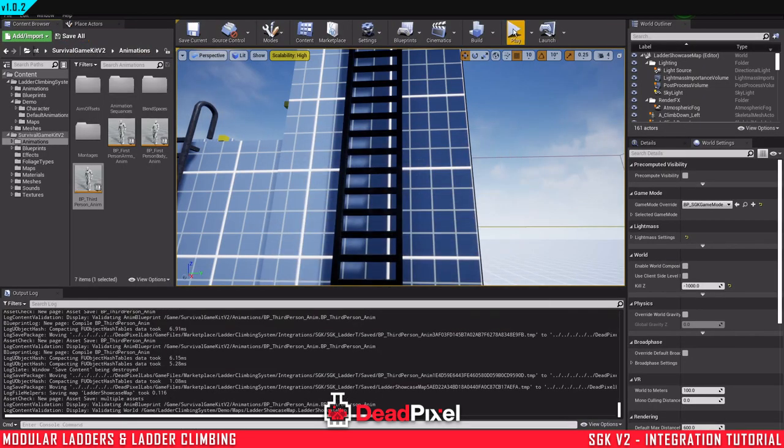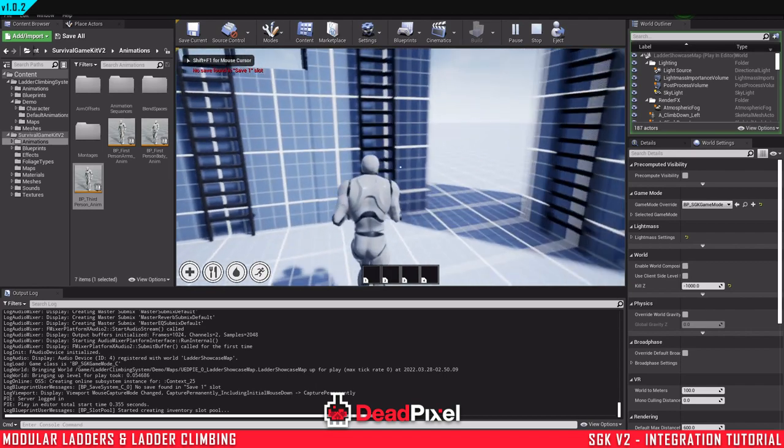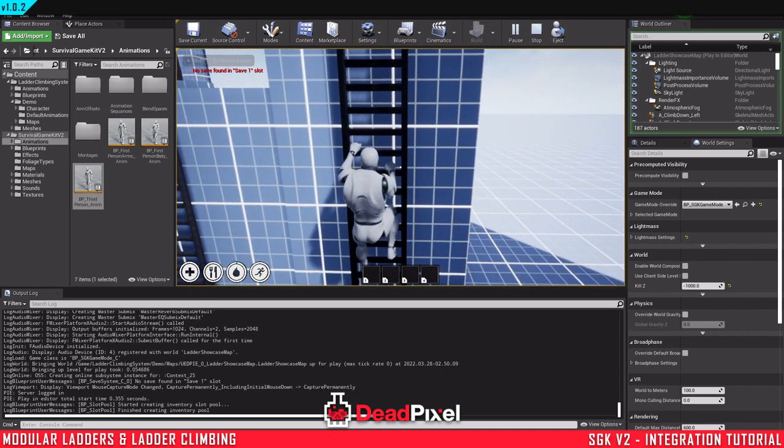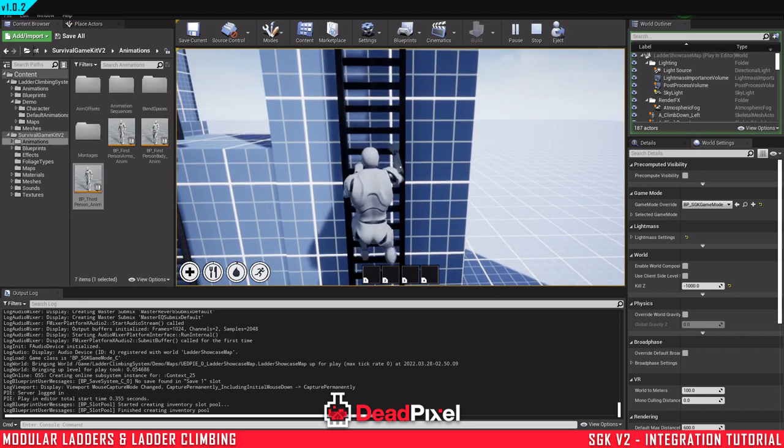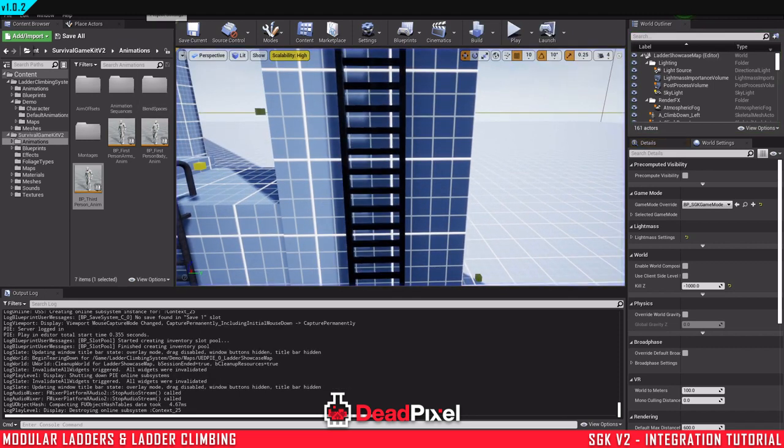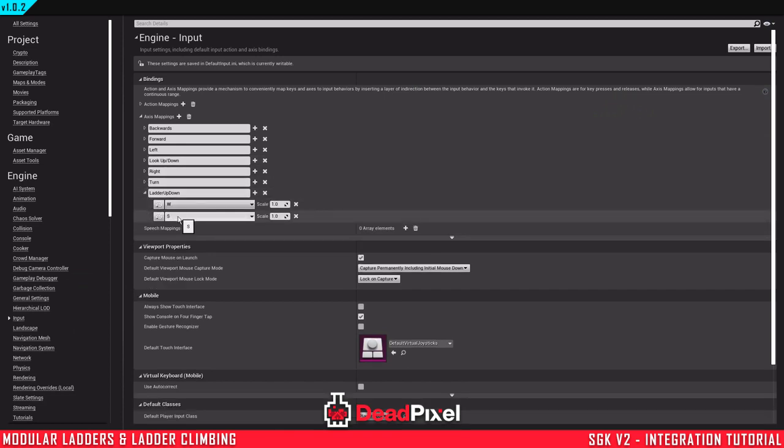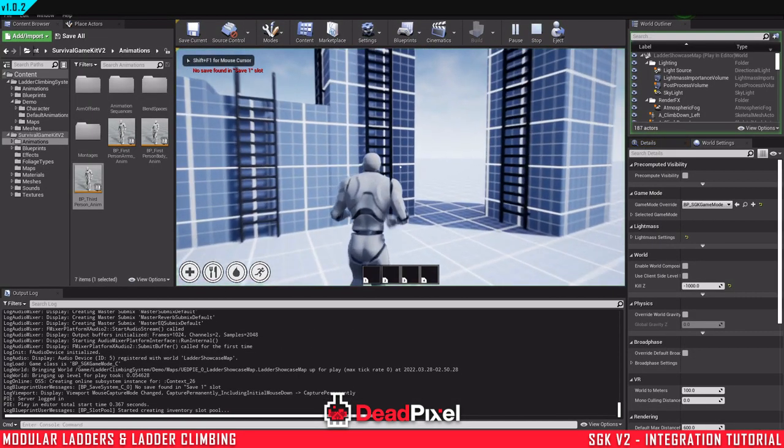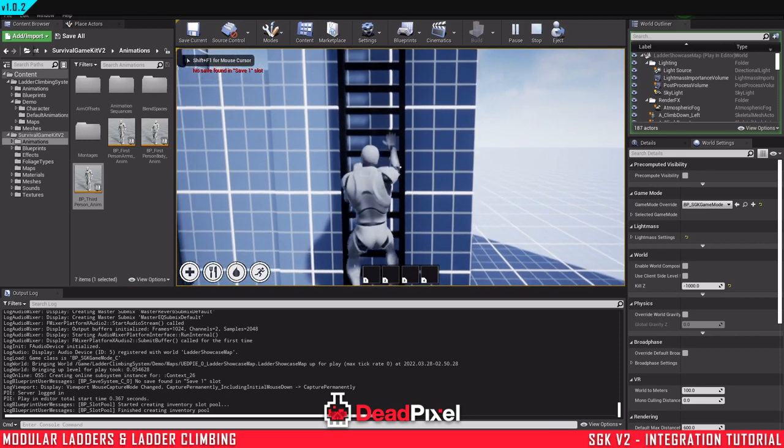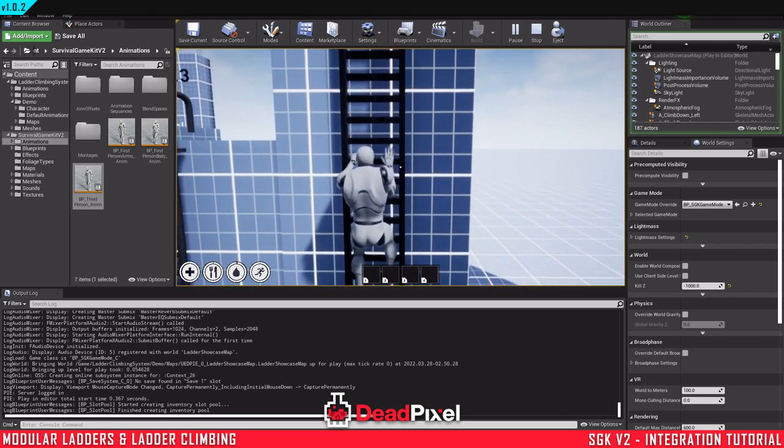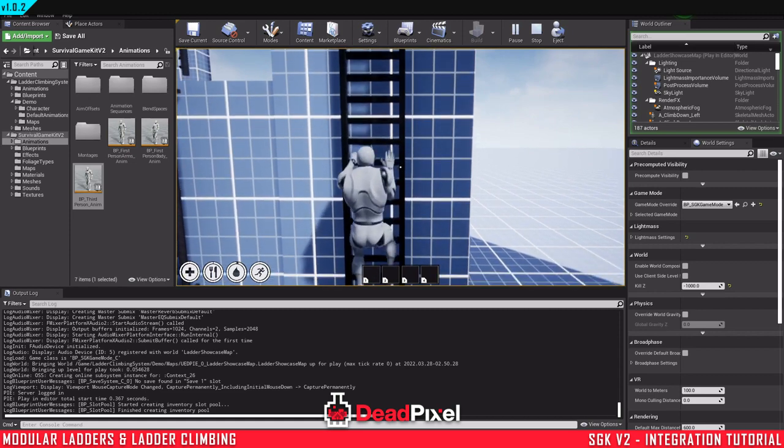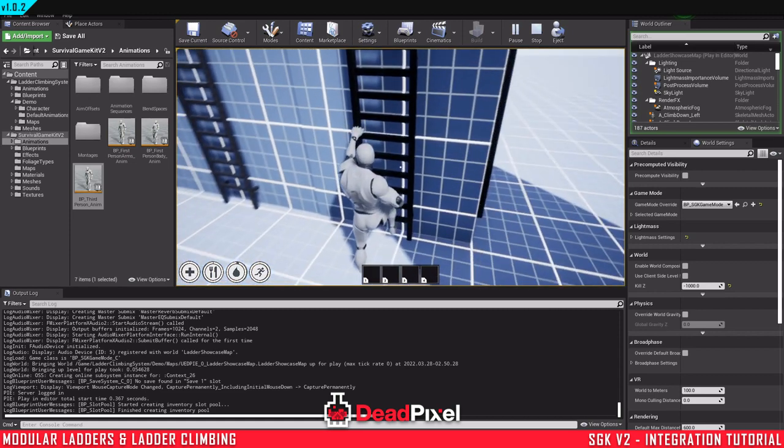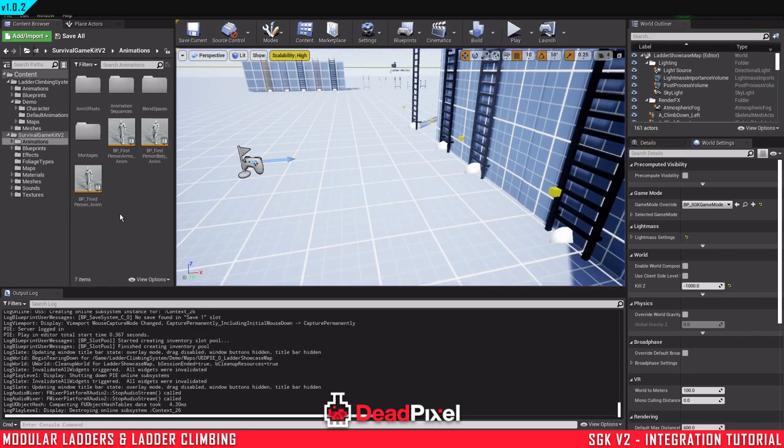And now we should have animations playing. We should have one more issue to fix, and that would be the rotation. I forgot, in the project settings, if you didn't do this, ladder input for S down, you want to change this to a negative value, so minus one. And just double test that. Make sure everything is working fine. There we go. There we go. Next step is to just set up the rotation.